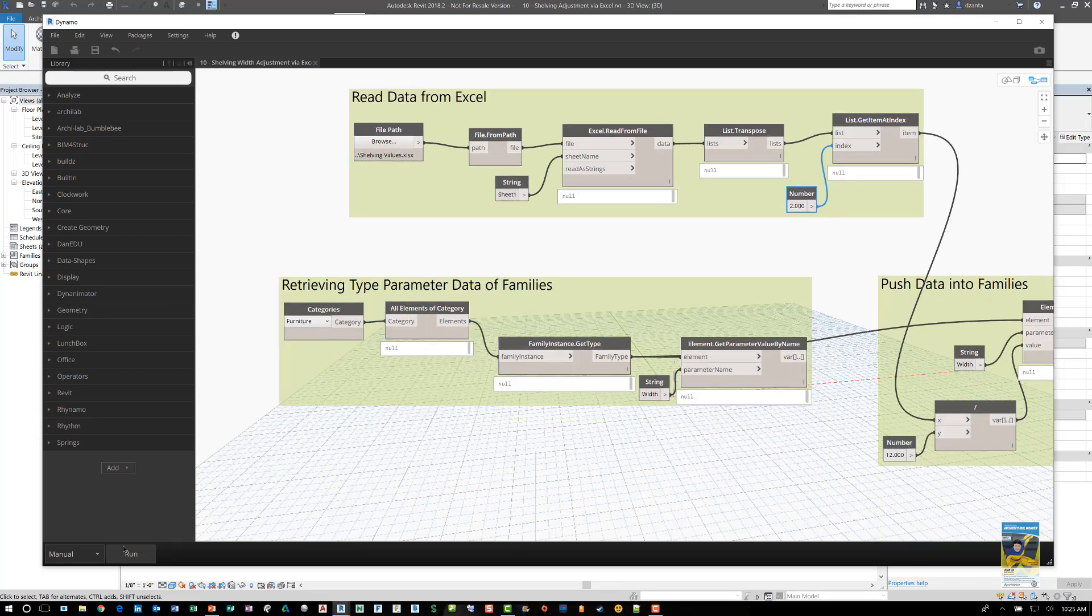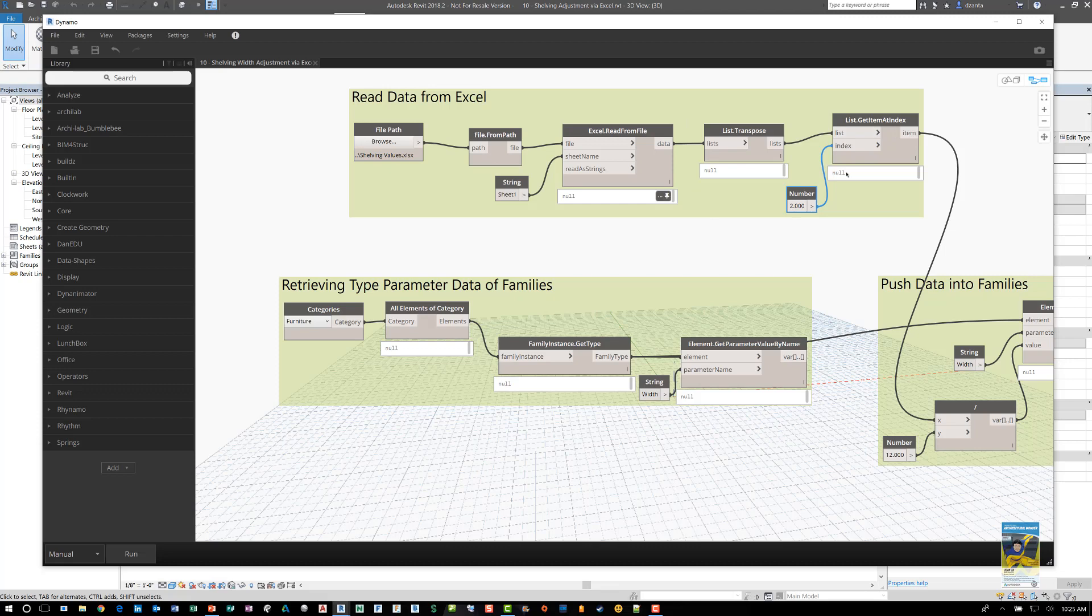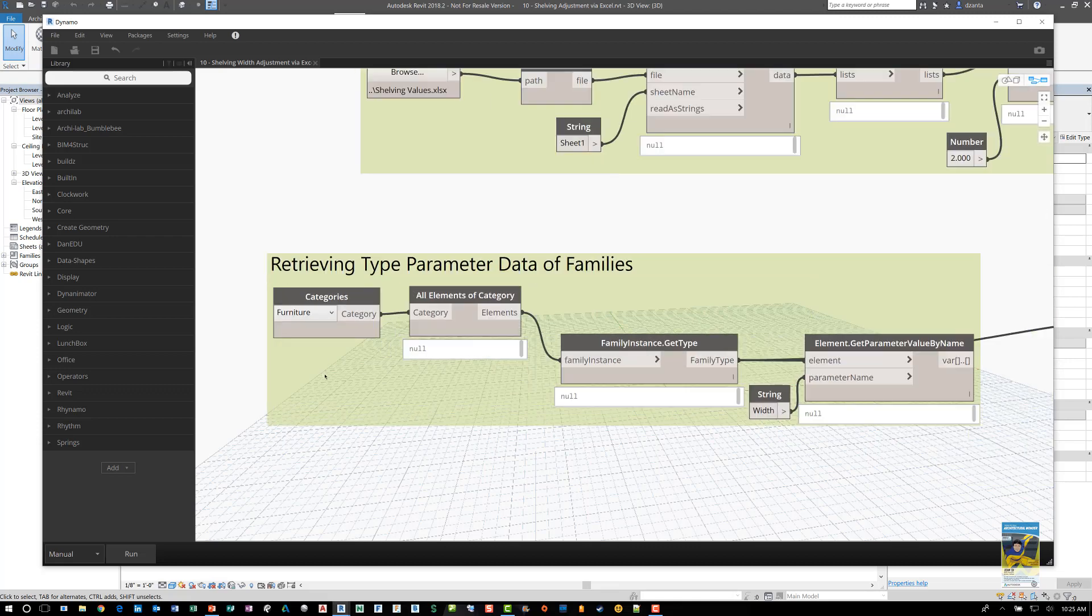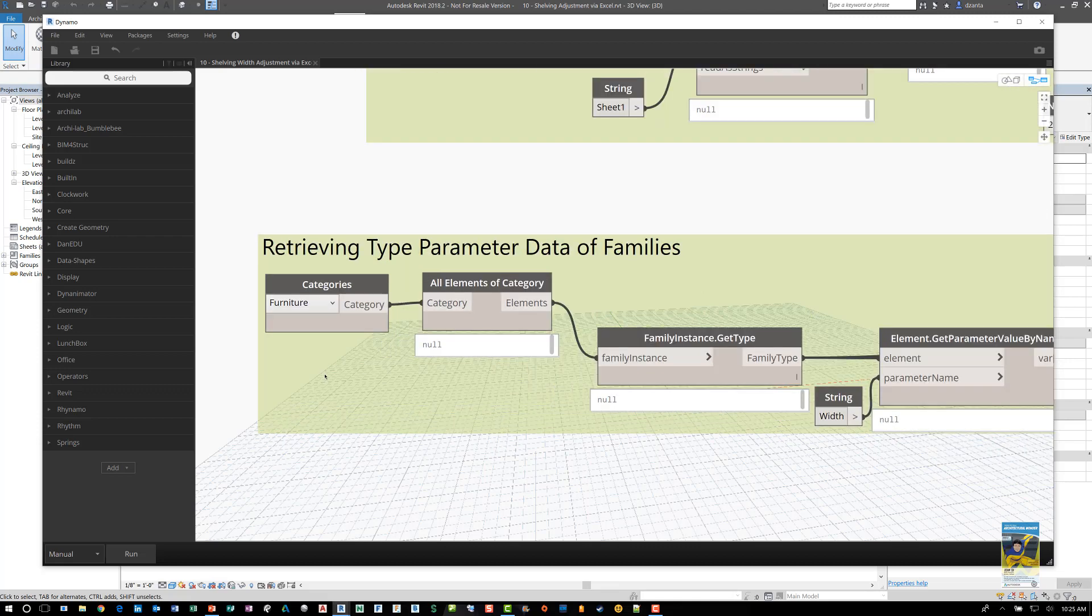Now I also, by the way, have this set to manual because I don't want it to run right now so I can explain everything first. Now that that information is retrieved, we can use that information to push into the family. How do we tell the software what family and what type parameter? Here under retrieving type parameter data of families.